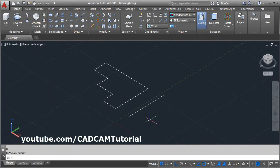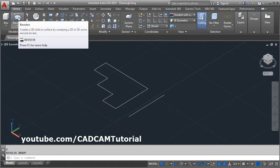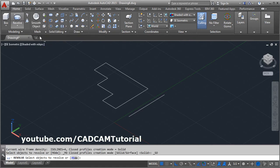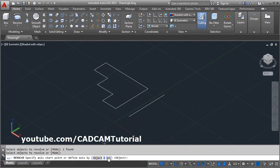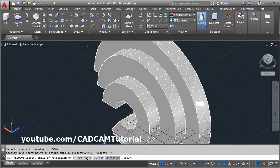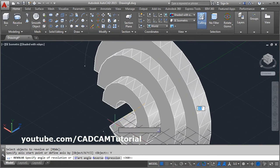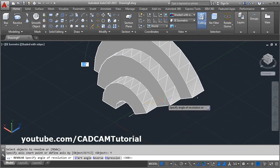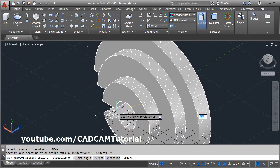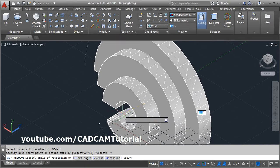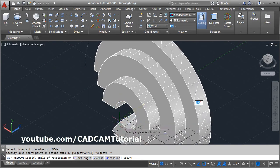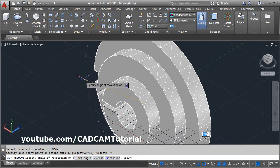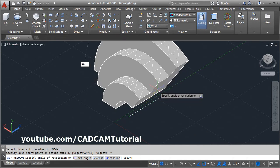The same way, you can also revolve around the Y axis. Select Revolve, select the object, press Enter, and give the Y axis option. It will revolve around the green Y axis, and the gap between the Y axis and the line will be taken as the radius of the internal circle. Then give the angle.